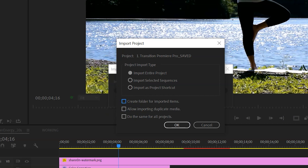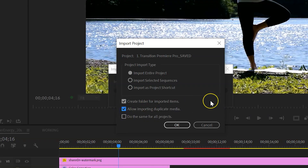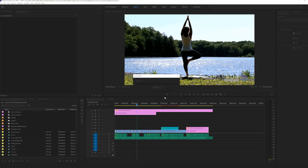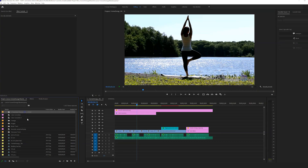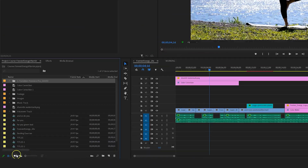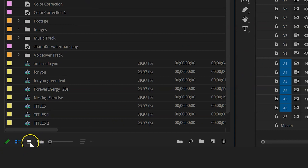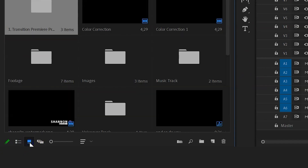This next step is important. We are going to check 'Create folder for imported items' so that everything is binned very nicely, and allow importing duplicate media. Then we just hit okay. It may take a minute because there's a ton of transitions to load in, but once they're loaded, we can click the transitions folder in our icon view — go down and click the icon view.